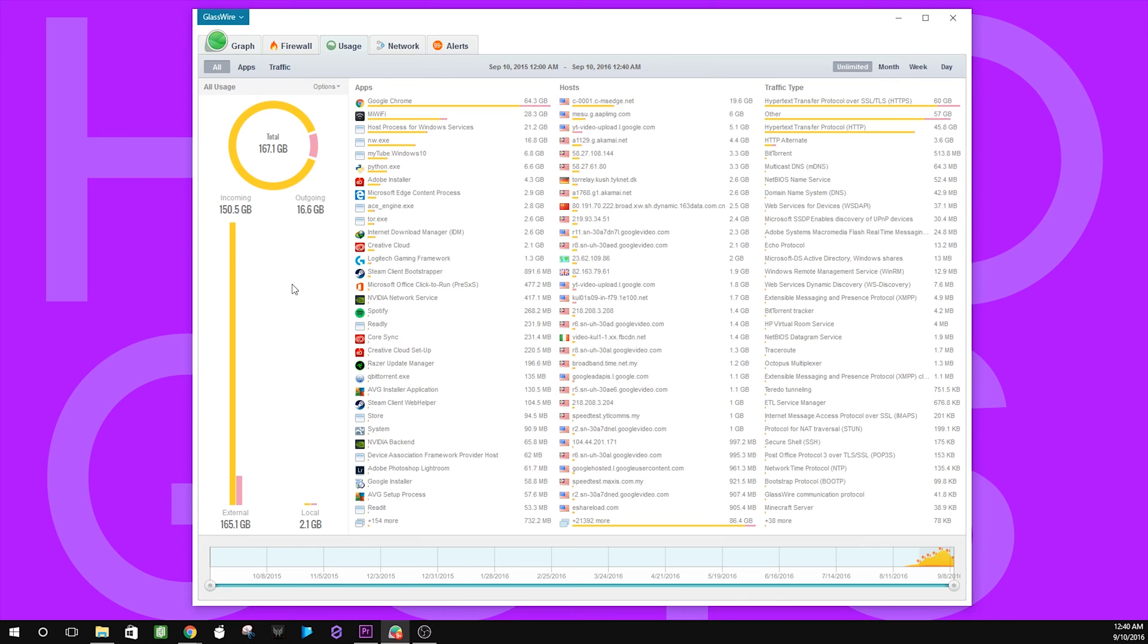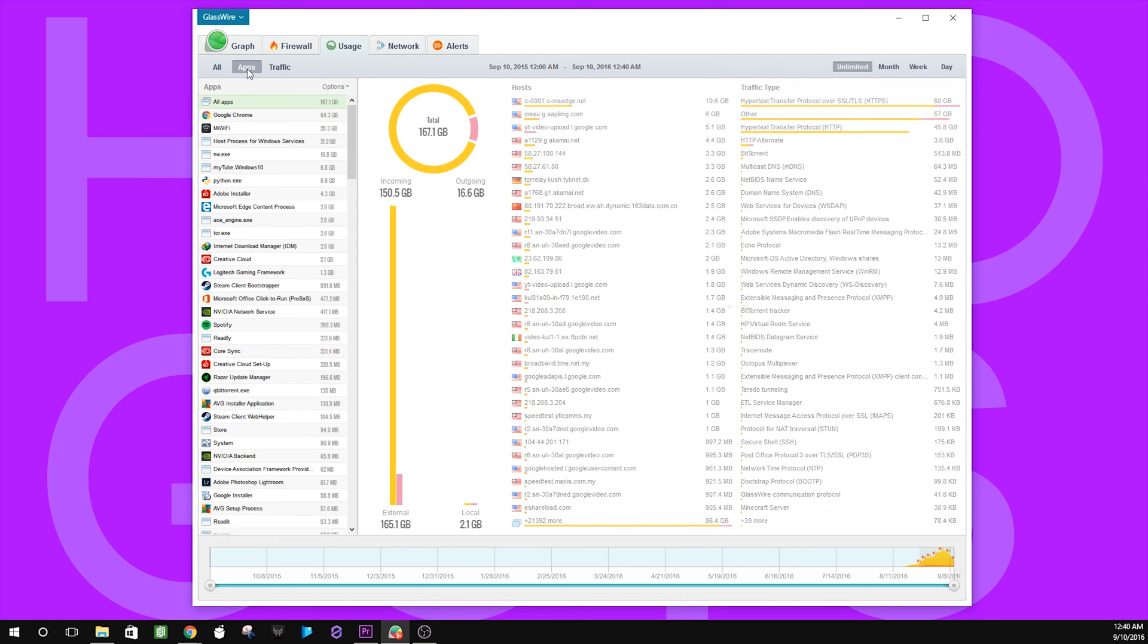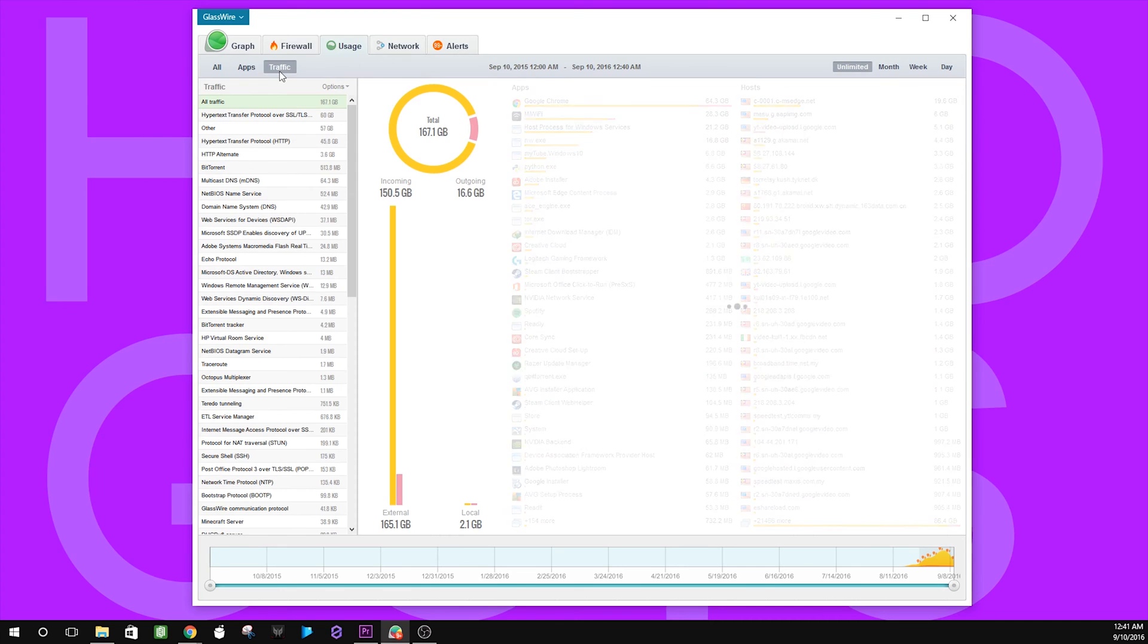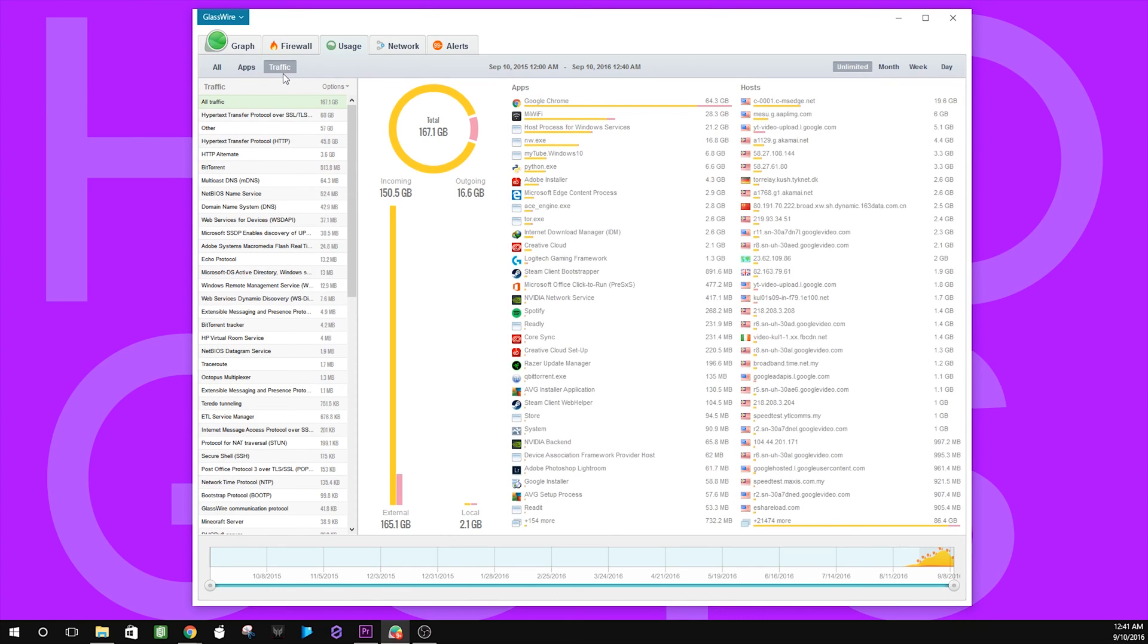The usage tab for me is definitely the most important feature in GlassWire. Well, it's not that difficult to know why, because here you can see how much data you've used, which apps have used the most data, and even the traffic type. That is really cool. The geek in me is really happy.